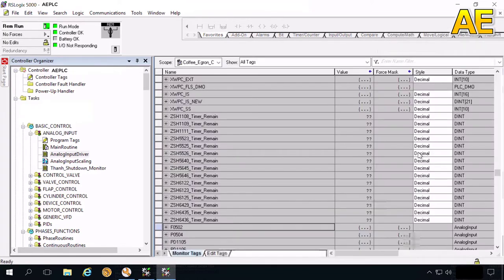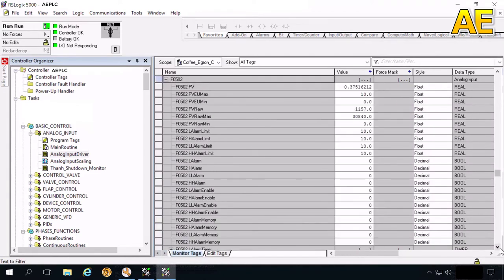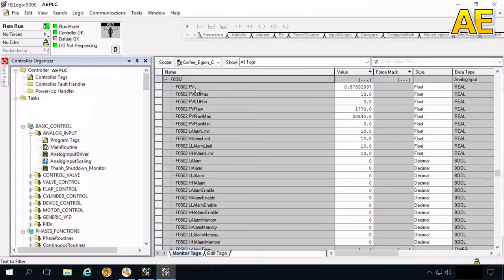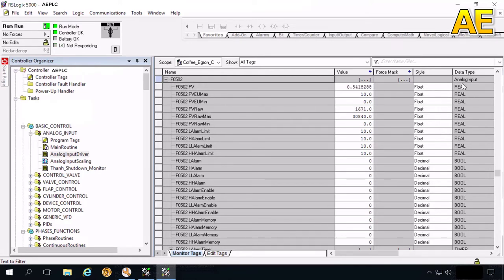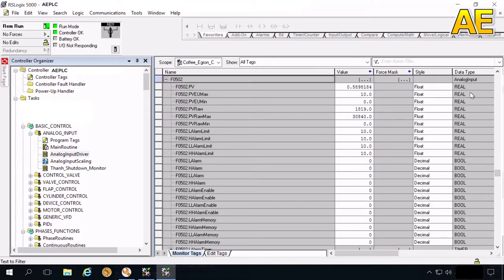For this program, I create a new data tag called analog input. And in this data tag, I create a PV, PV engineering unit max, PV engineering unit min, PV row and PV row max, PV row min. You can create a file tag here separately. No need to create the analog input like me. I create a data tag analog input like this to easily manage the analog value read from the sensor.